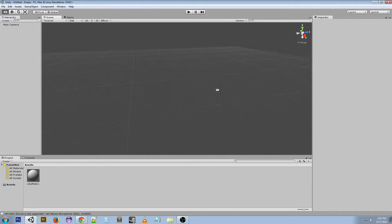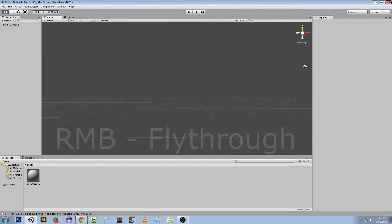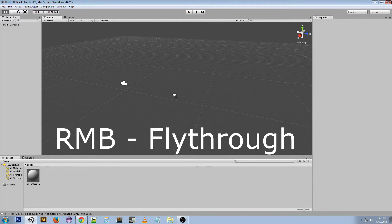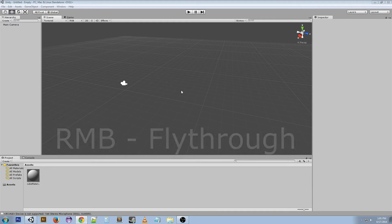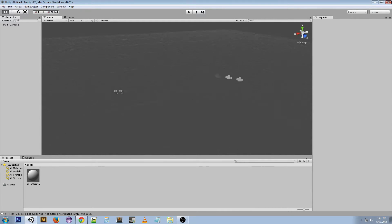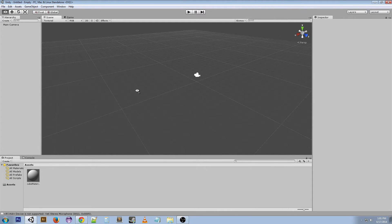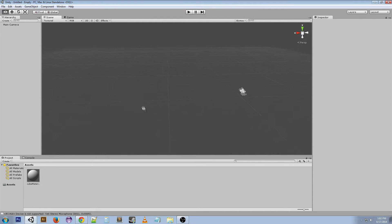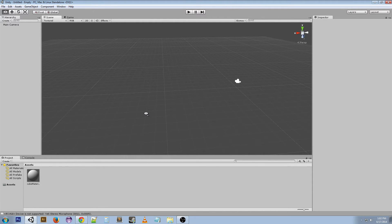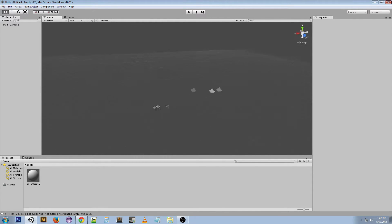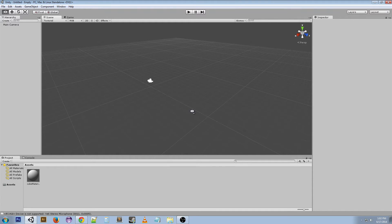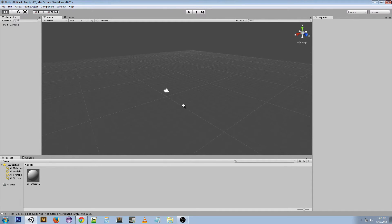But if you right click you can look around. If you hold the right mouse button this is the fly through mode. So if you click and hold it it'll let you look around. But you're not actually moving, you're just looking around. So this isn't actually that helpful.